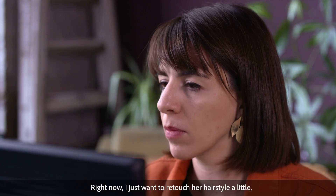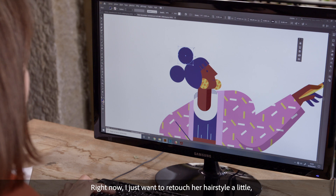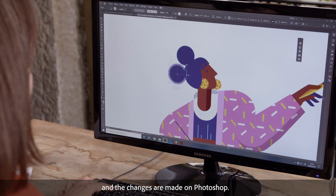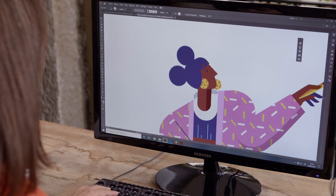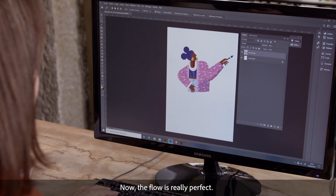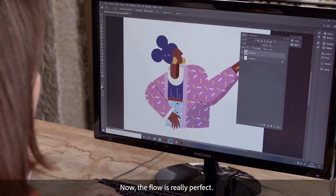Right now, I just want to retouch her hairstyle a little, and the changes are made on Photoshop. The flow is really perfect.